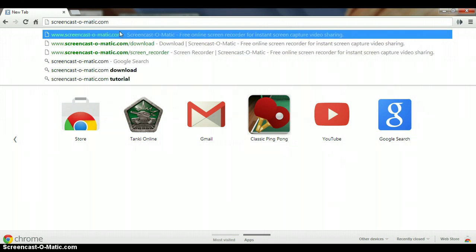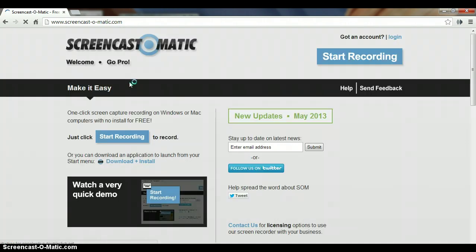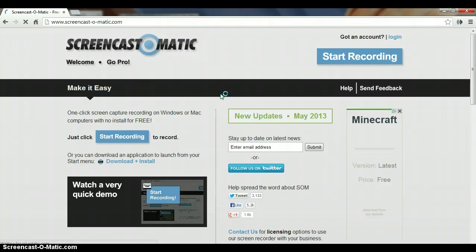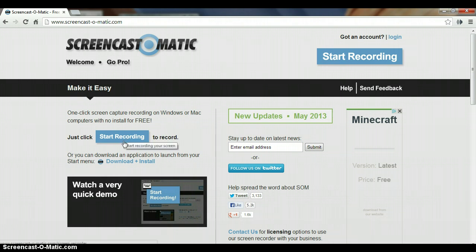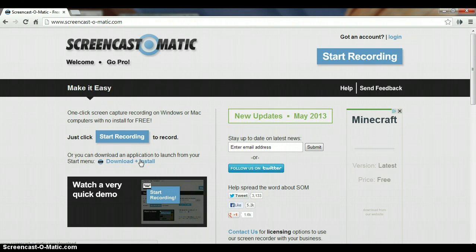When you've managed to load up on this screen, you want to either just start recording and this will only use Java and then you can just start recording. But I recommend clicking this one right here, download and install screencast-o-matic, just click that.